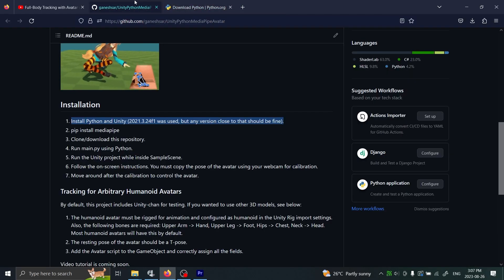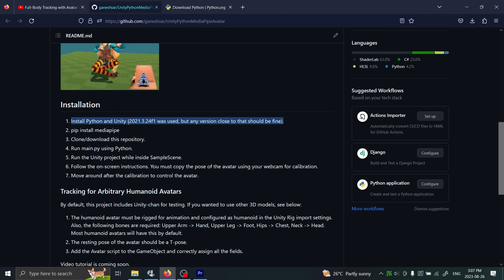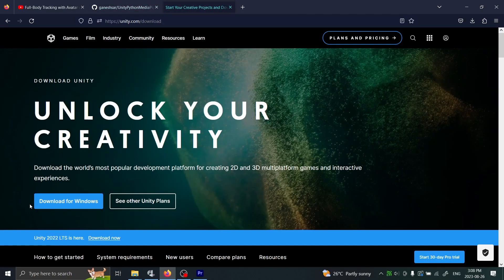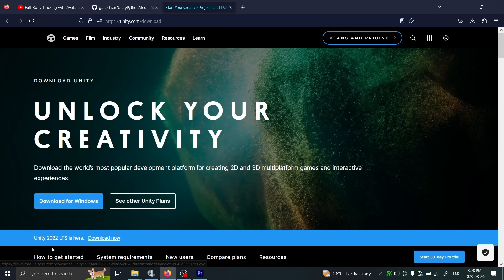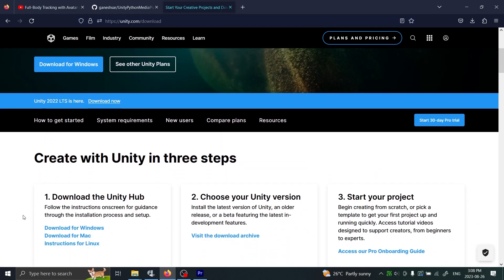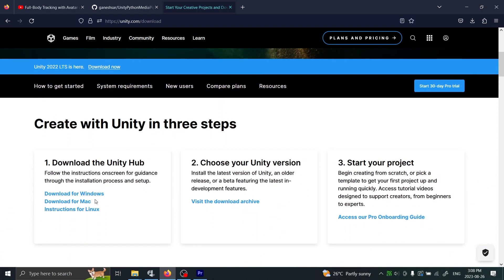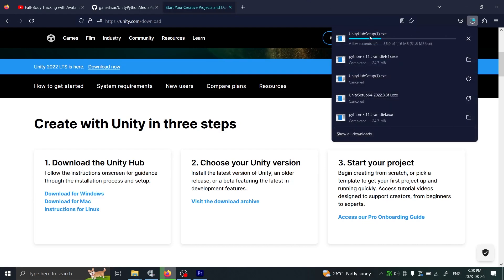Now if we go back to the instructions, the next thing we should do is install Unity. We're not going to use this - this will just download the standalone one. Instead we're going to download Unity Hub. If you scroll down you'll find this here, and you hit download for Windows or whatever you're using.